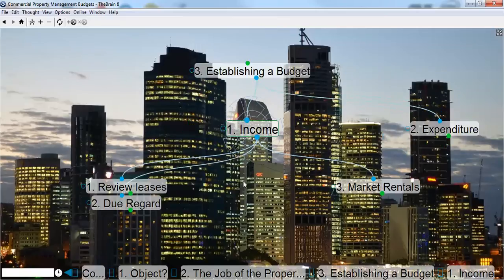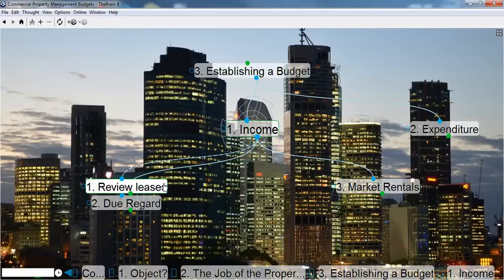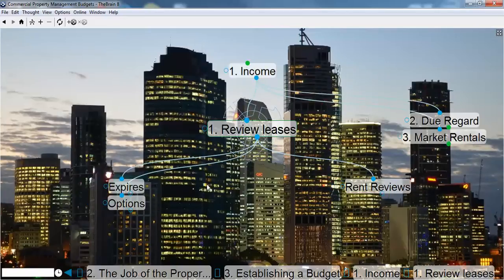Establishing a budget — how would you do it? Well, a couple of ways. Income: you should look at all the factors of income within the property, and that will be reviewing the leases, having due regard for market circumstances and also market rentals. The income, of course, will be rental, but it might be gross or net. When reviewing leases, you need to look for lease expiry dates, options, and rent reviews. How are you going to keep those leases running? How are you going to keep the property well occupied?